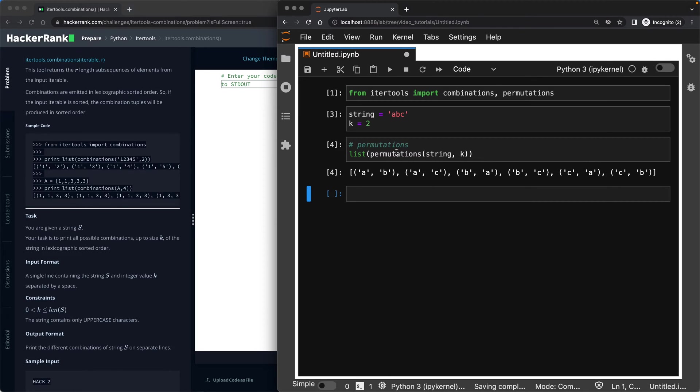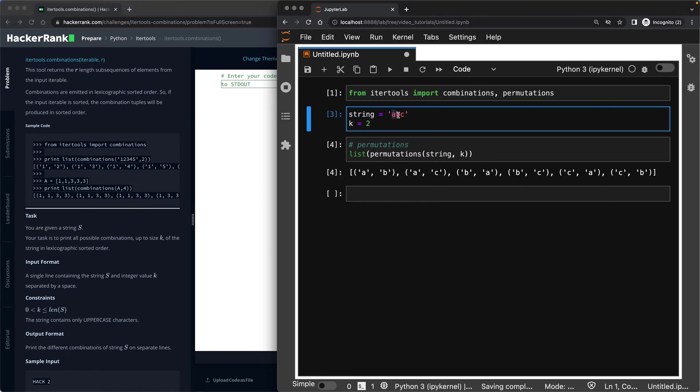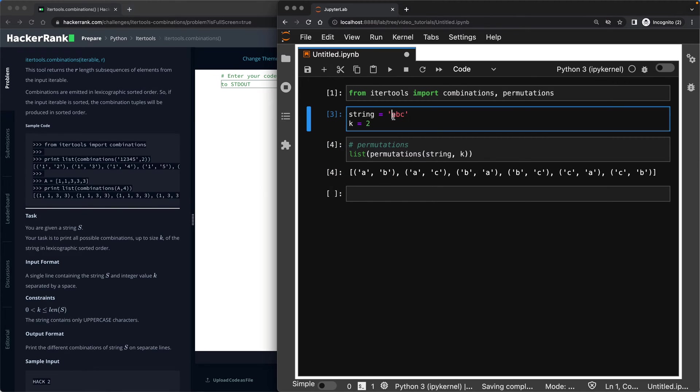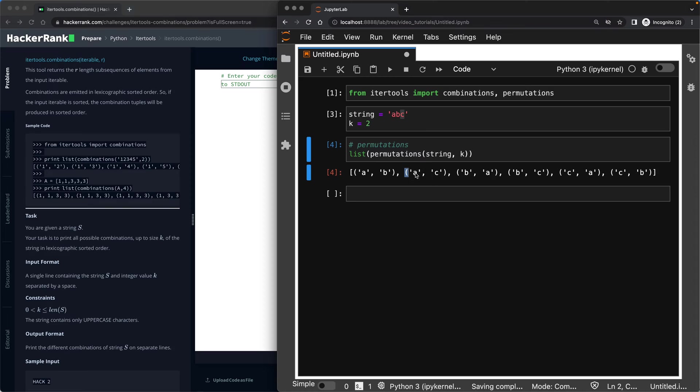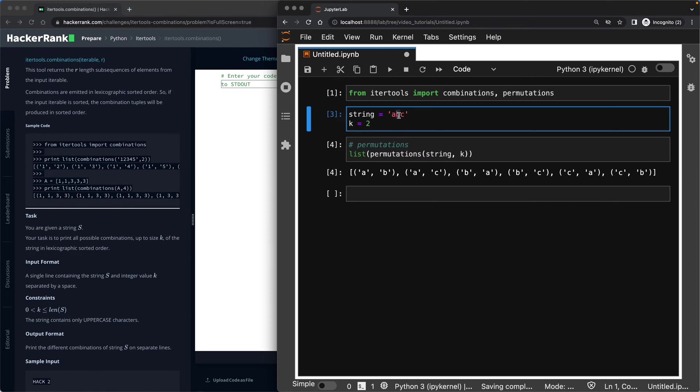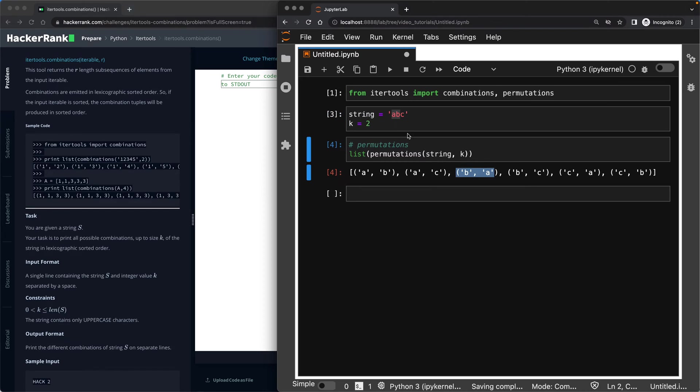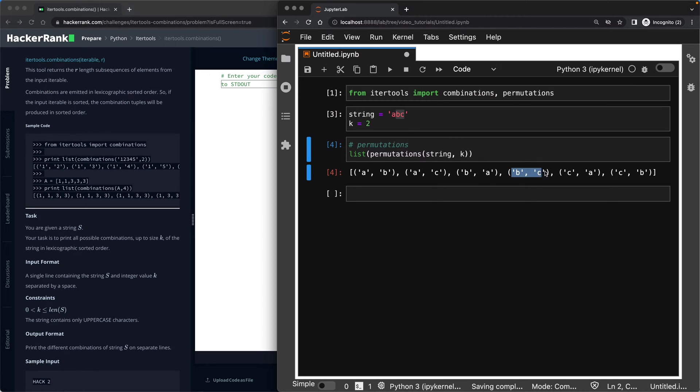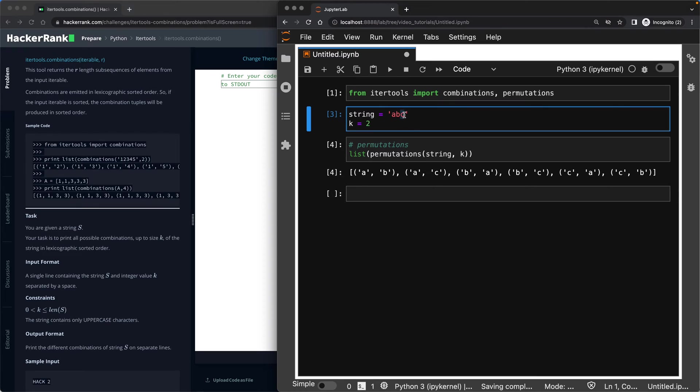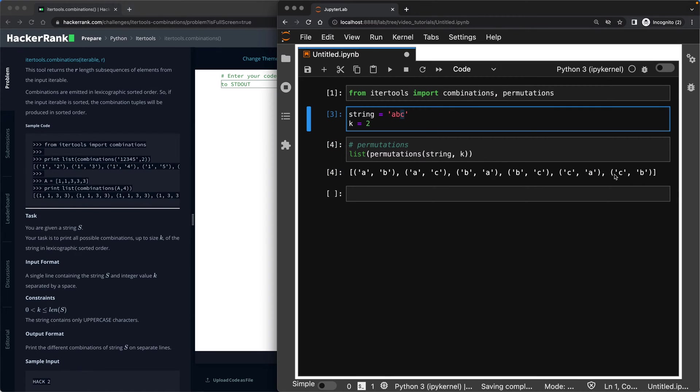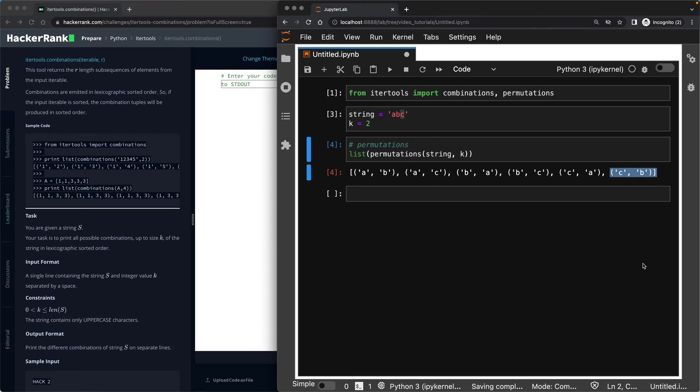This is the meaning of a permutation. So you take A and B, which gives you this. Then A and C, which gives you this. So you're done with A. Now you move to B. You go B and A, which gives you this one. You go B and C, which is this one. You're done with B now. And finally, you take C and A, this one. C and B, this one. This is the meaning of permutation.